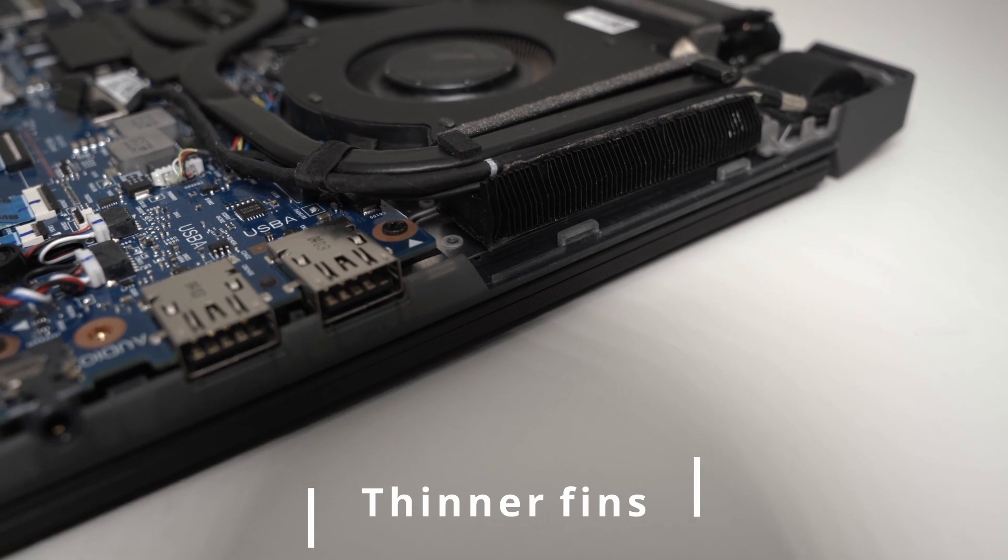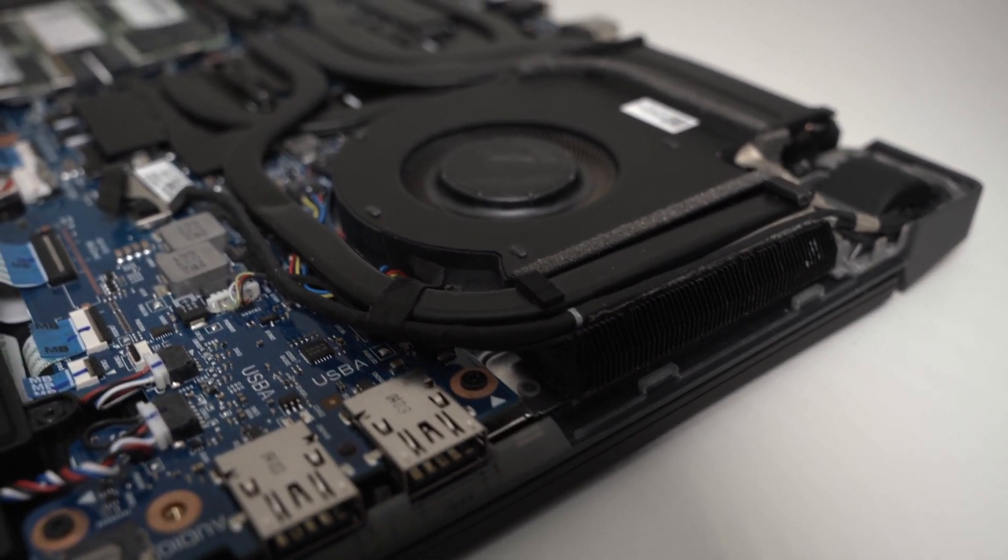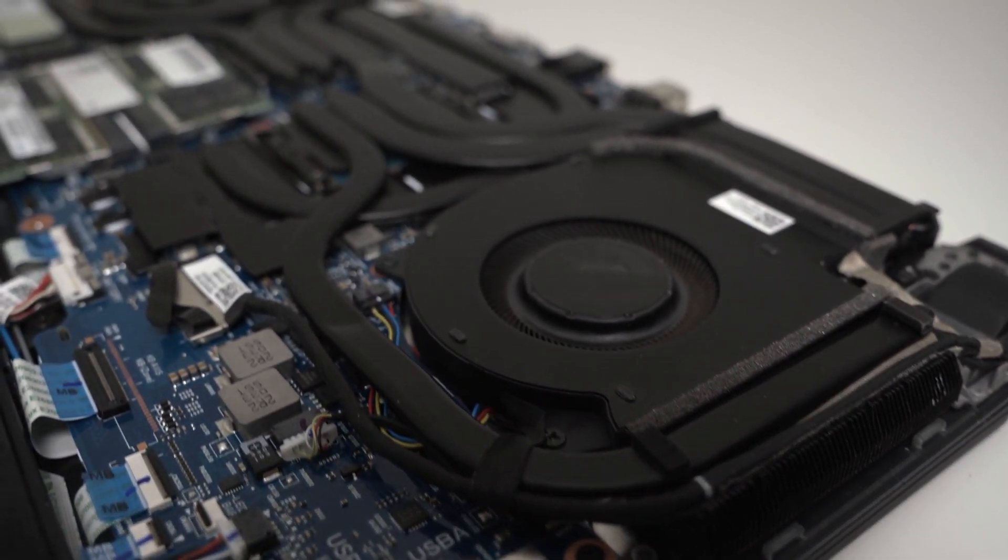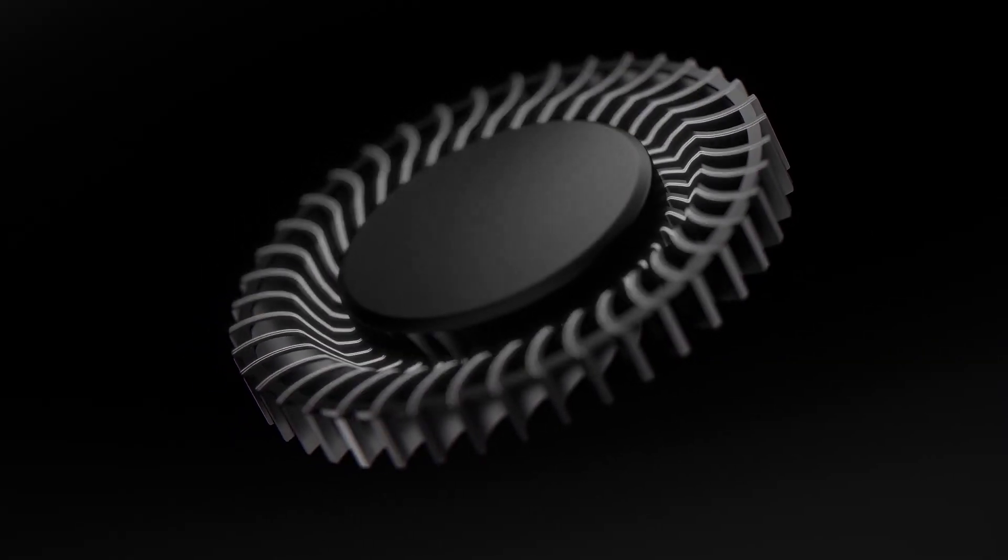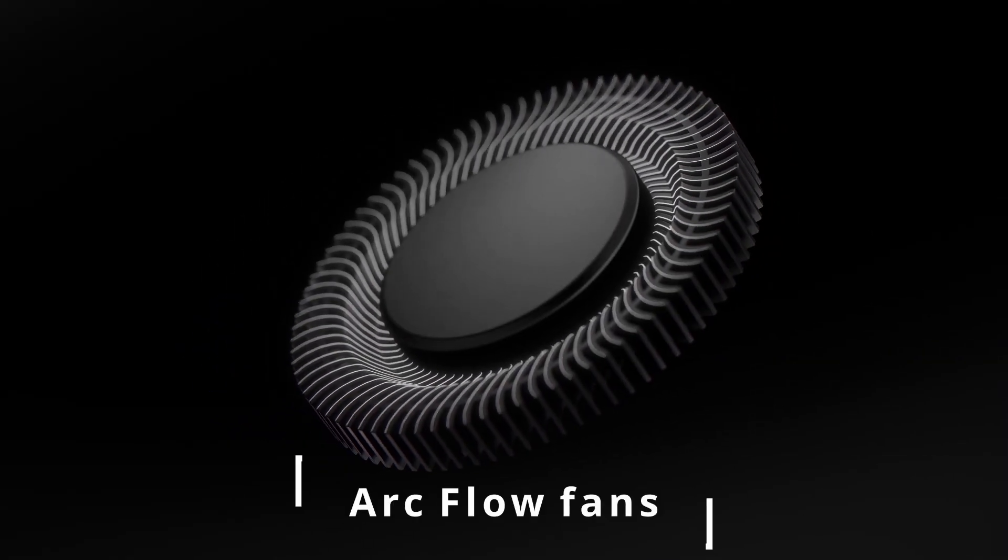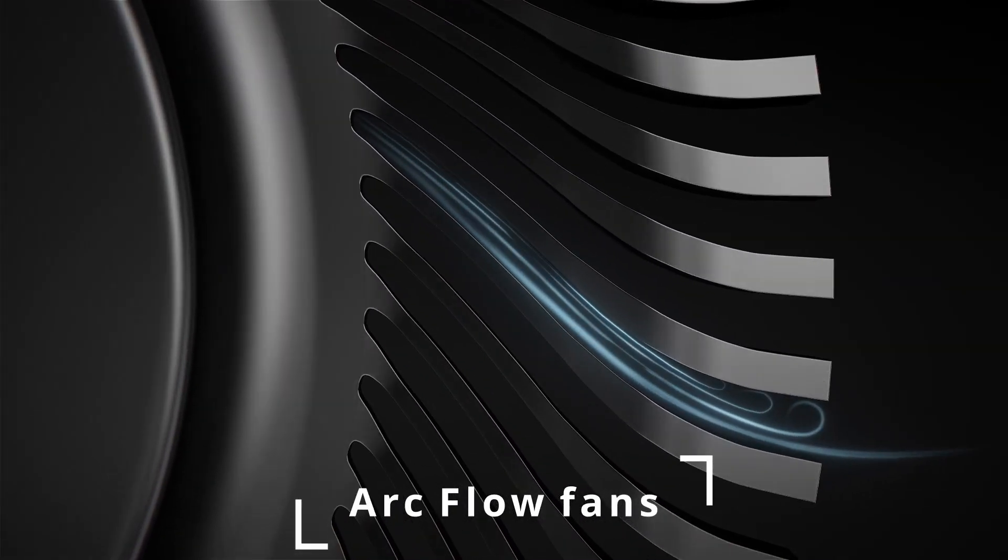The heat pipes carry this heat to heat sinks which have thinner fins to increase the total surface area. These are cooled by the new fan system. ROG calls it the R-Pro fan design.